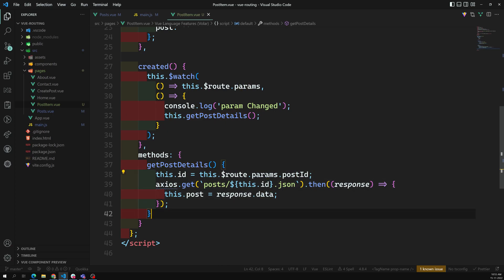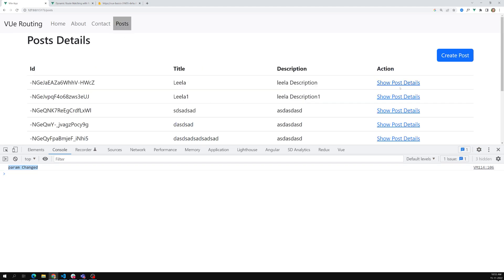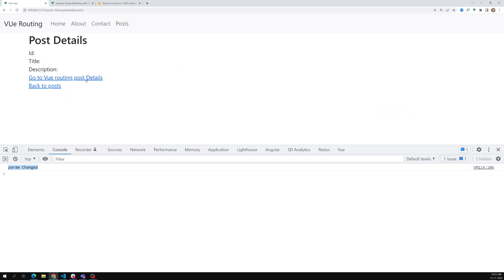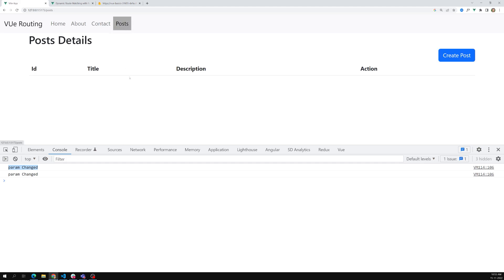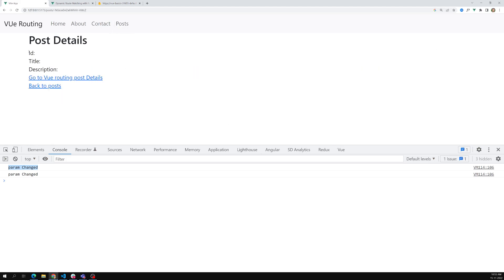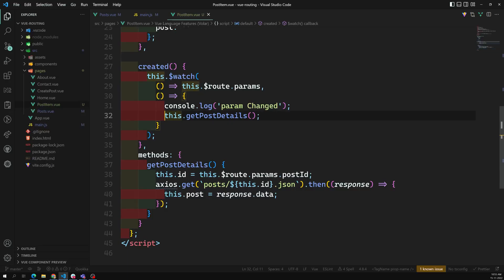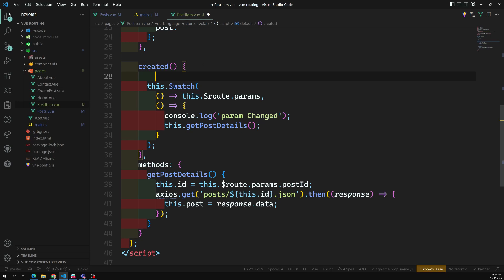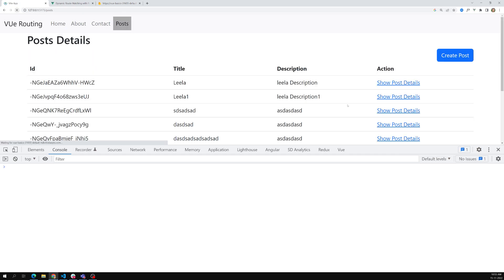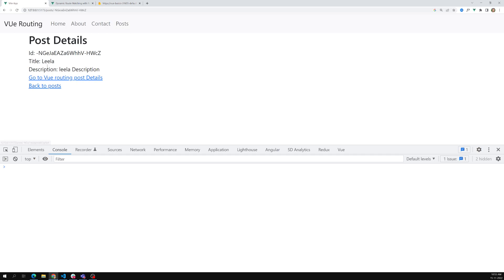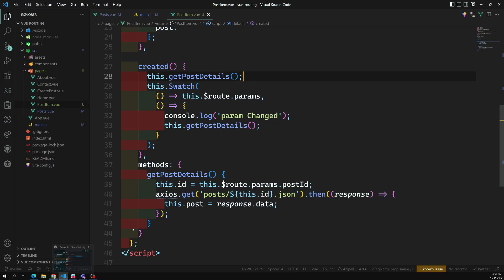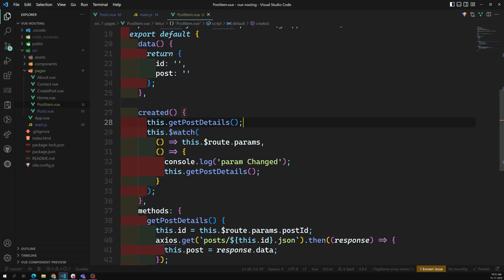Now clicking on post details - the first time we are not able to load those details. But clicking on view routing, we are able to get those details. For the first time load, we also need to show those details, so in the `created` hook I call `this.getPostDetails` again. Now going to the post - the first time `getPostDetails` executes and details load, and when the route param changes it loads again.